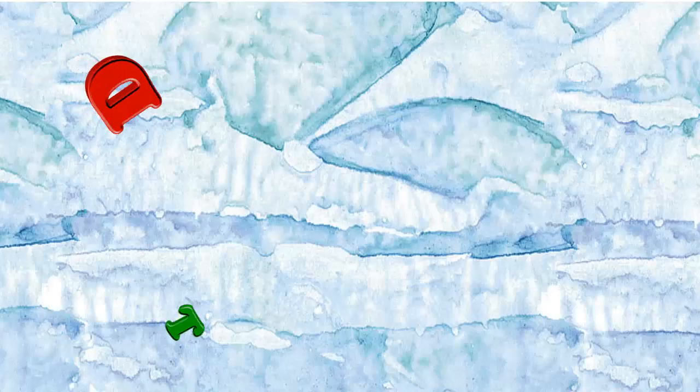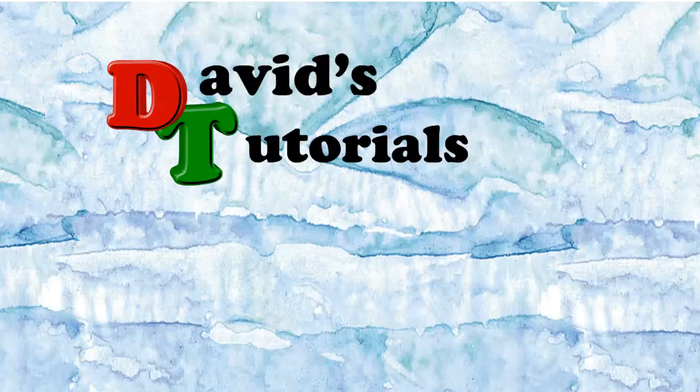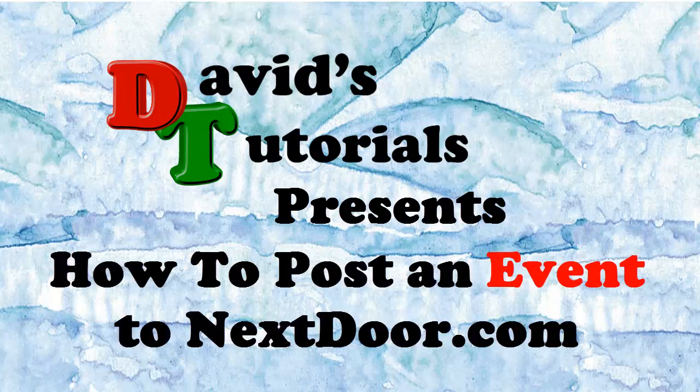Hi, this is David with David's Tutorials and today I'm going to show you how to post an event to the Nextdoor.com website.